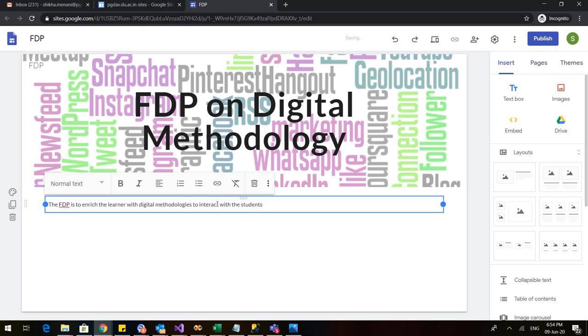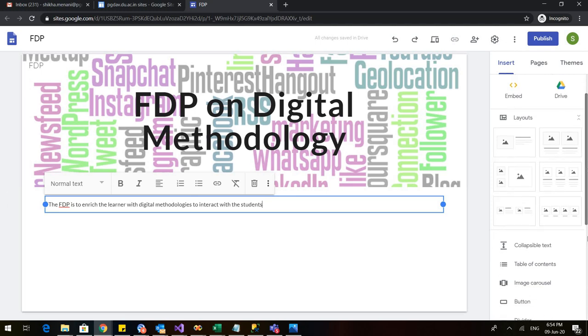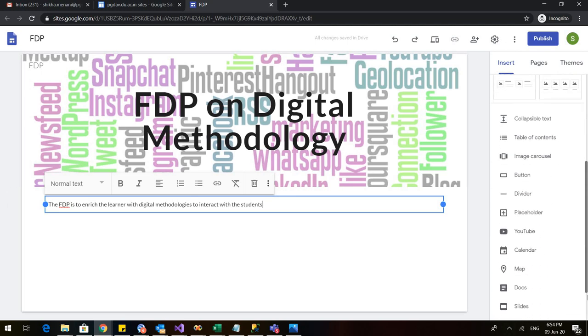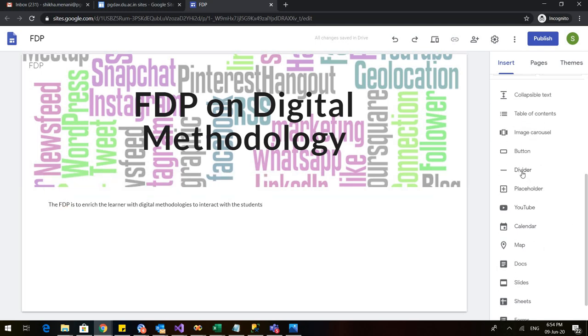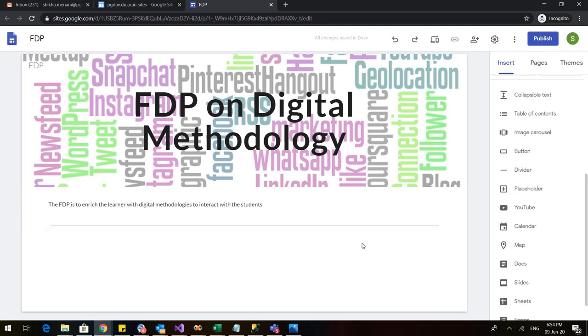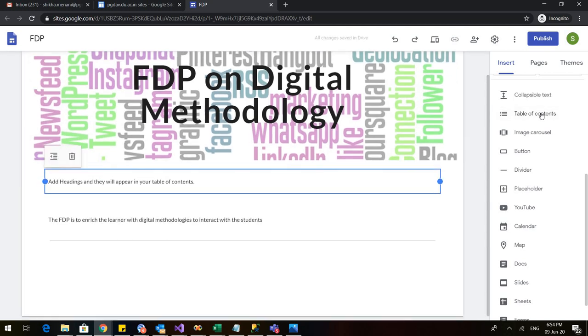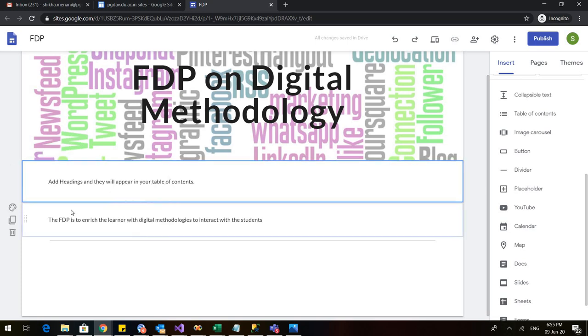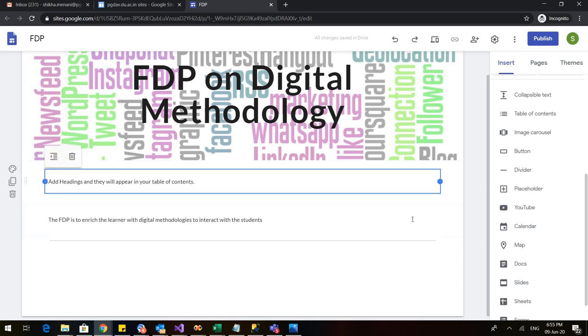I have entered a text and if I want that after this a line should come, a divider should come, I scroll down and here is this option of divider. When I click on this there is a dividing line. Whatever I write after this there would be a line in between these two texts. Now let us see how we can add a table of contents. If any viewer wants to know what is there in my website, if we prepare any article or document we generally have a table of content on the front page. If we want to add table of contents, click on table of contents on the right hand side and it will tell you that add headings and they will appear on your table of contents. You don't have to write anything in this box. You simply go below it.